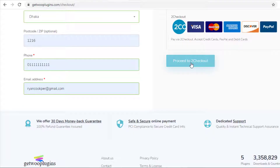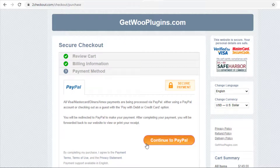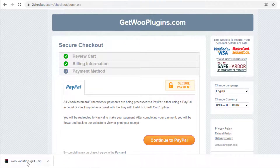Provide your billing details and click on Proceed to Checkout. Once you make the payment and purchase the premium version of the plugin, the zip file of the plugin will be downloaded.